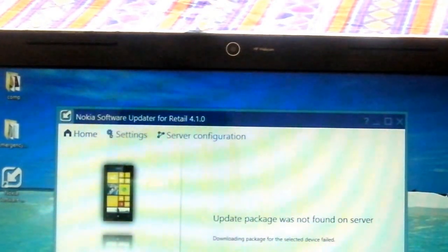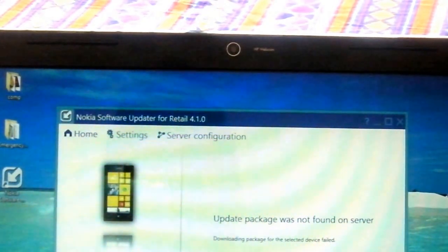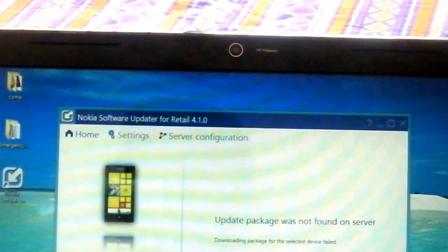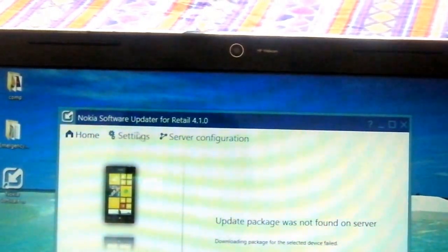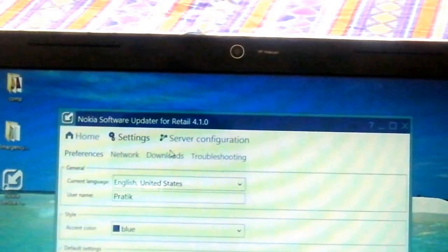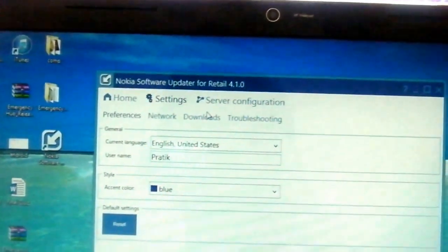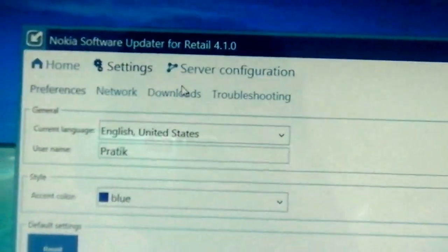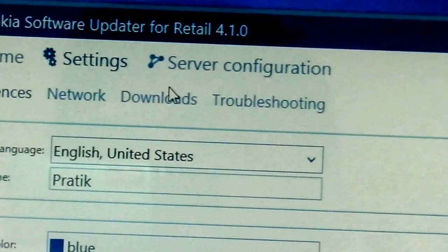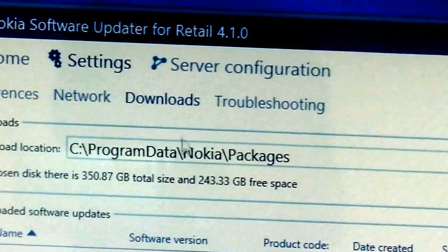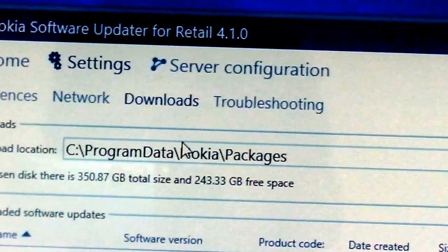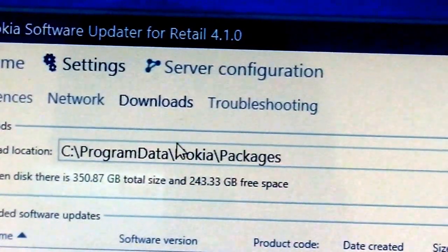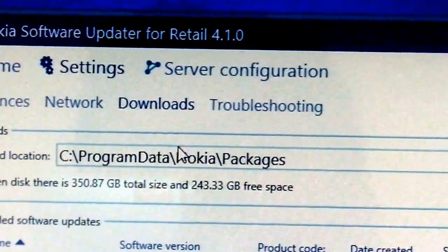If it starts with 1, then please go forward and update it. What you need to do is go to the settings. Let me just zoom in. Then you will have something called downloads. In the download section you will have the path C:\ProgramData\Nokia\Packages.